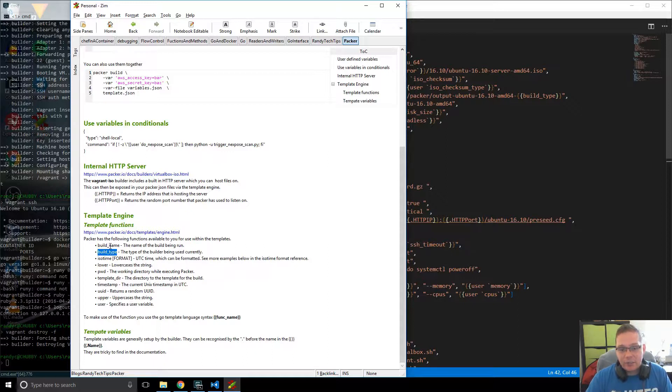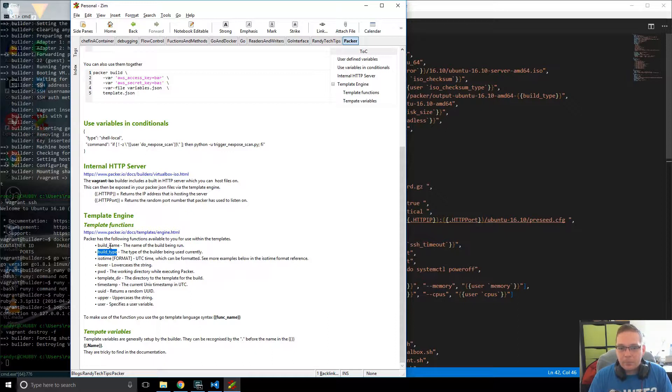And like I say, this stuff can be very useful for you if you're trying to do something a little bit more complicated inside of Packer.